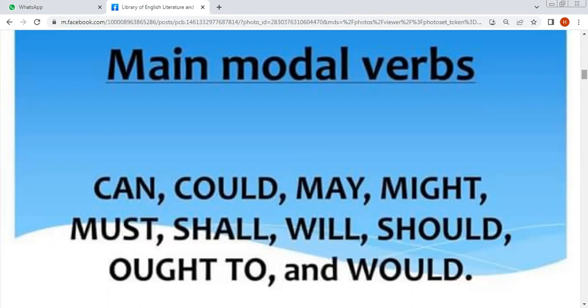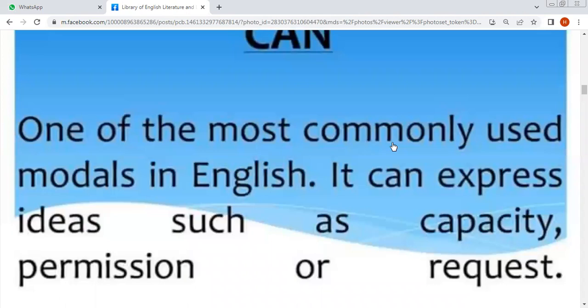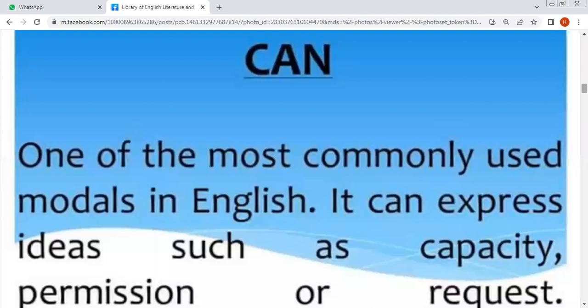Can — سب سے پہلے ہم لوگ 'can' کا use پڑھتے ہیں، کہ can کو ہم لوگ کس طرح استعمال کر سکتے ہیں۔ It is one of the most commonly used modals in English. Can کا مطلب اردو میں 'سکنا' کے معنوں میں آتا ہے۔ It can express ideas such as capacity, permission, and request.